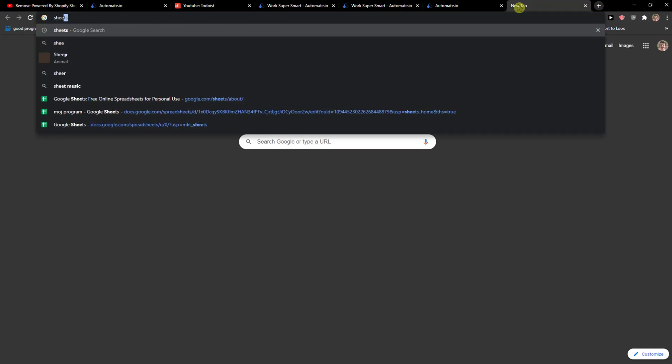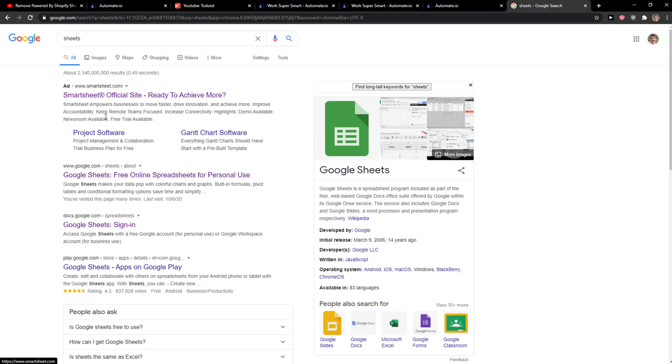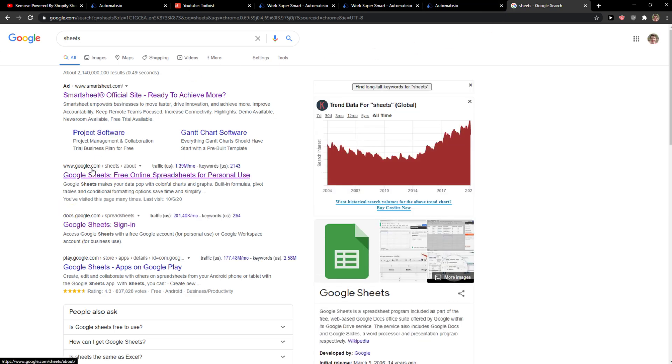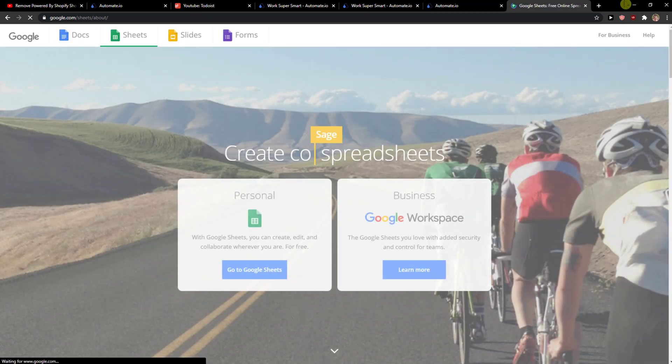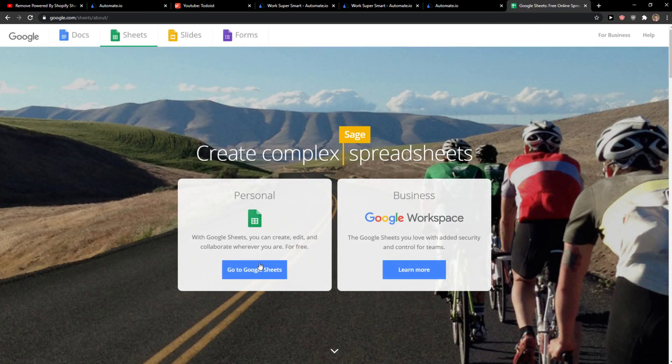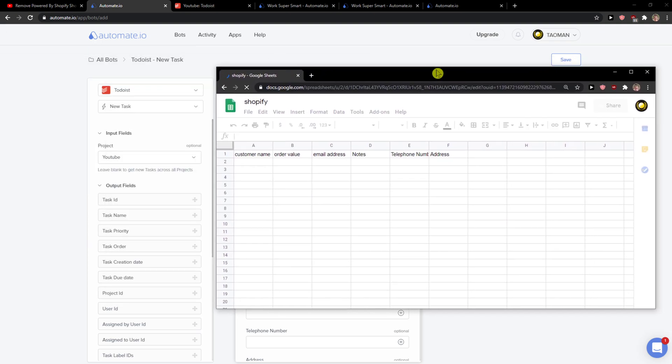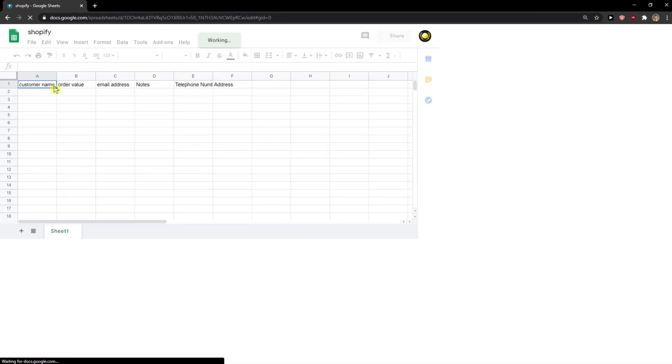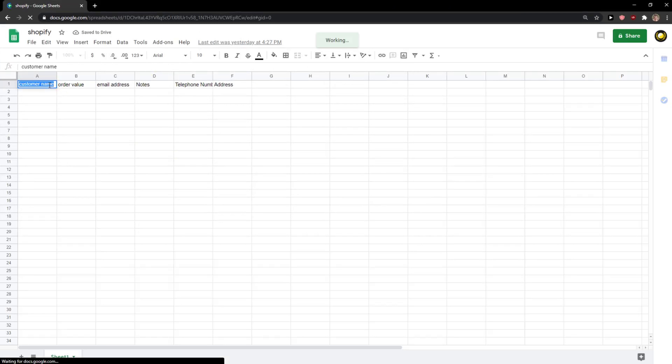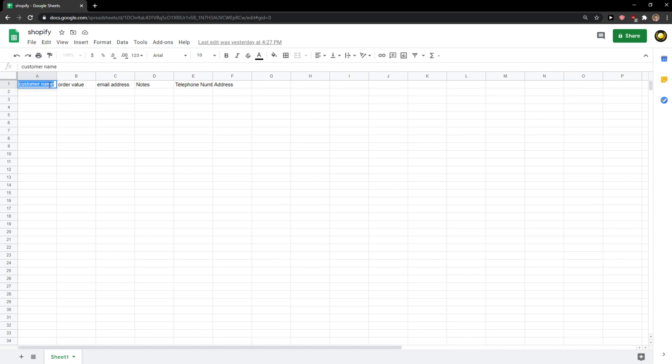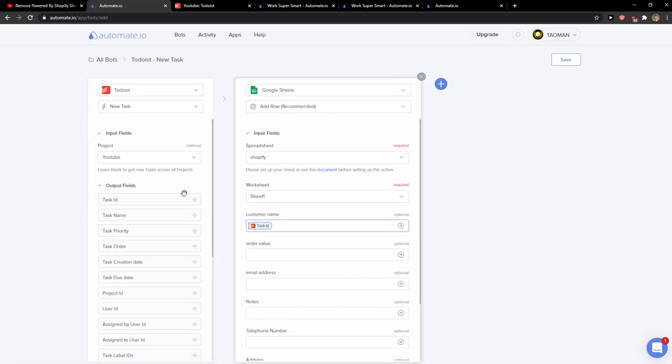And I will just choose this one, Shopify. You want to simply add here in your column name - let's say ID, task - and you can simply change what you want here. So I've got this set up.